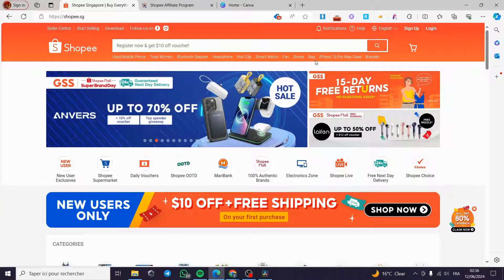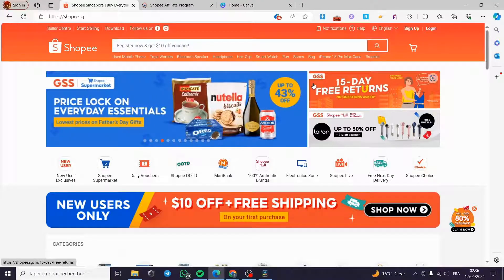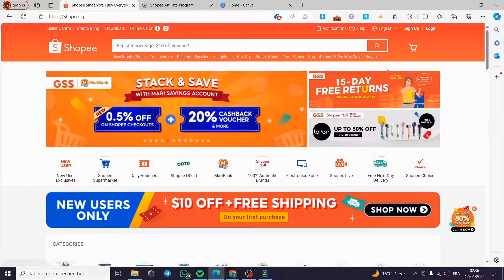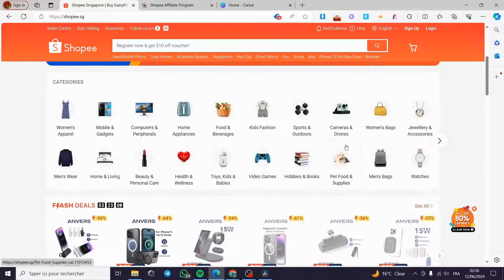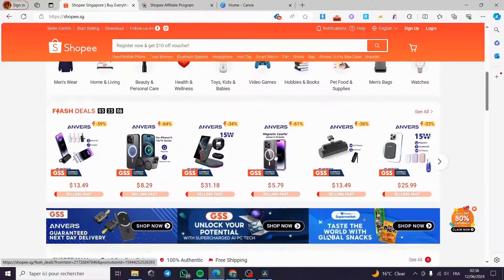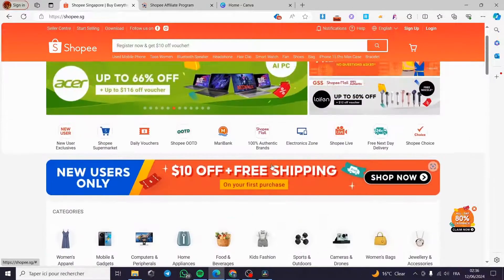How to post Shopee affiliate links on Facebook. Hello guys and welcome to this new tutorial. Today I am going to show you how you can post Shopee affiliate links on your Facebook page or your Facebook account. It is very easy and simple to do — all you have to do is follow the tutorial from the beginning till the end and you will be good to go.